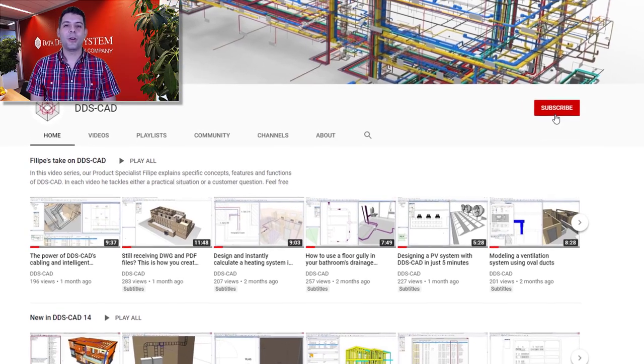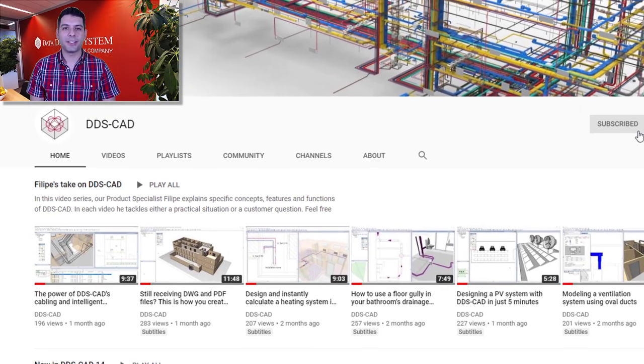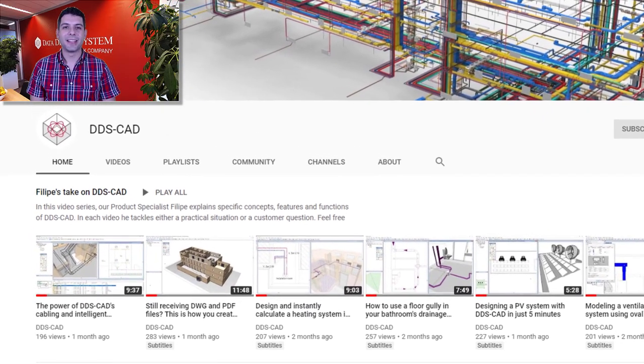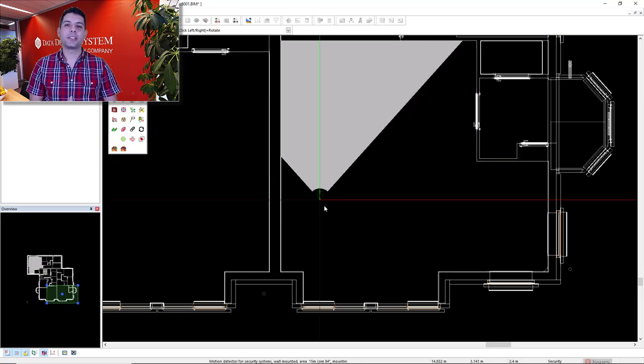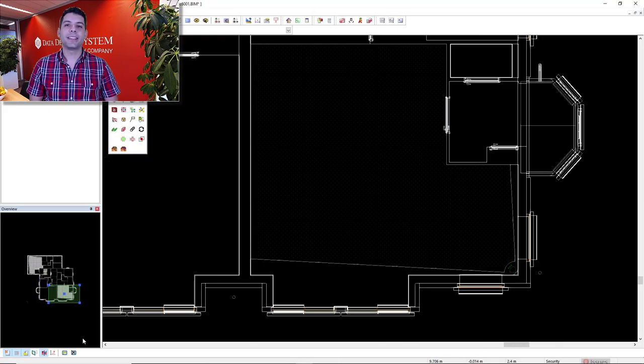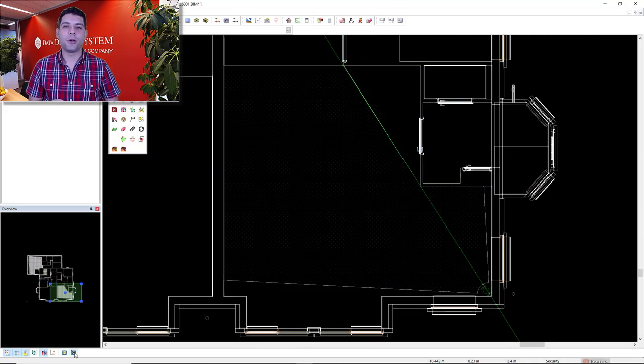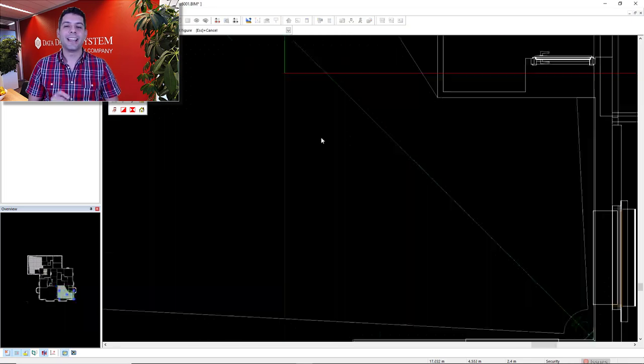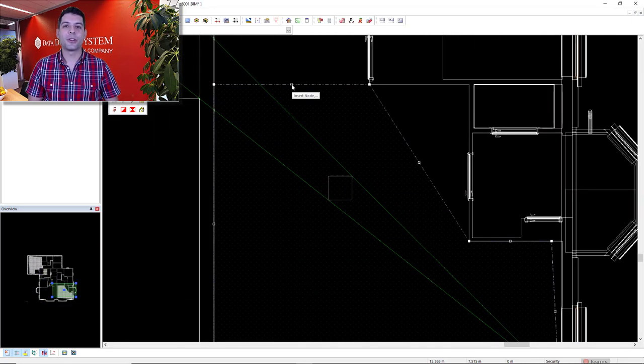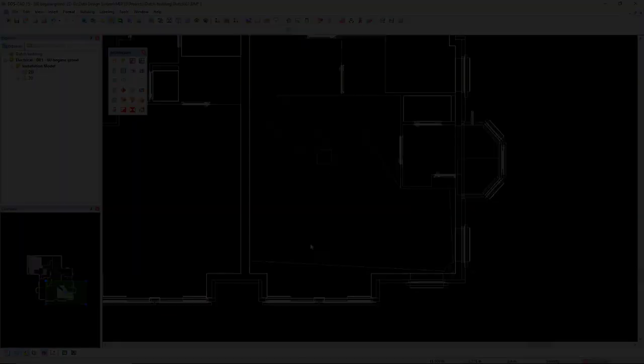Hello everyone, welcome to another video for Philips TechCon DDS-CAD. When designing security systems, the analysis of blind spots are highly important. Let's see how it works in DDS-CAD. Enjoy!